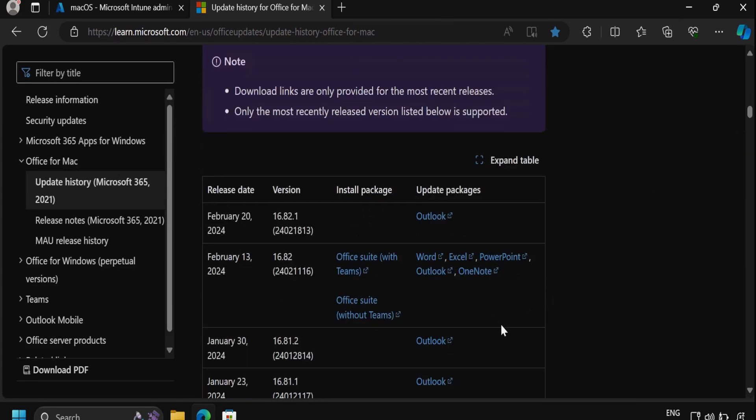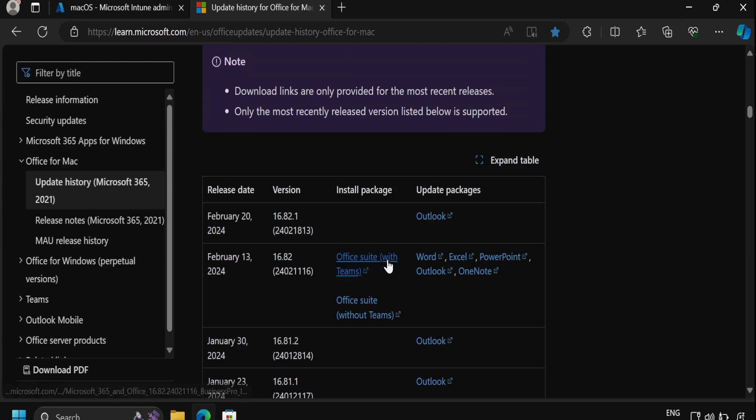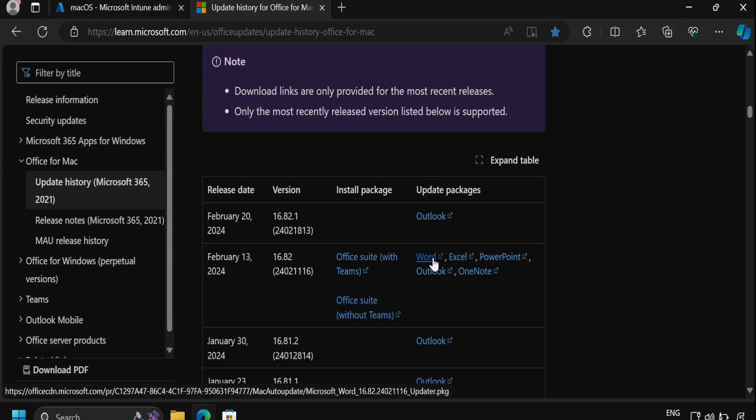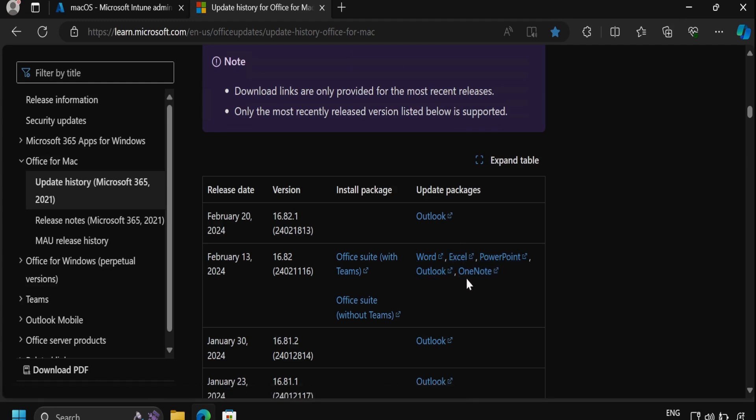Additionally, we can also obtain the latest .pkg file for Microsoft Intune suites. We can download the Office suites with Teams as well as the Office suites without Teams, and we can also separately download the update packages for Word, Excel, PowerPoint, Outlook, and OneNote.